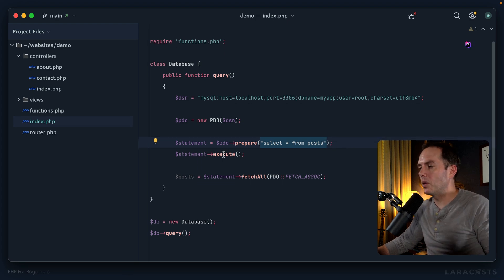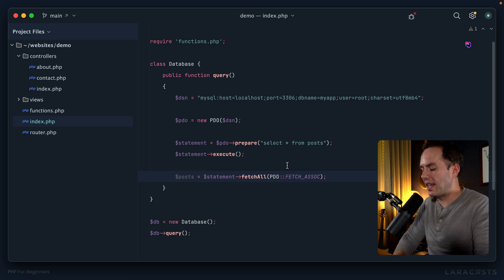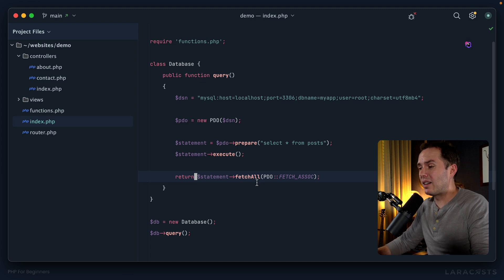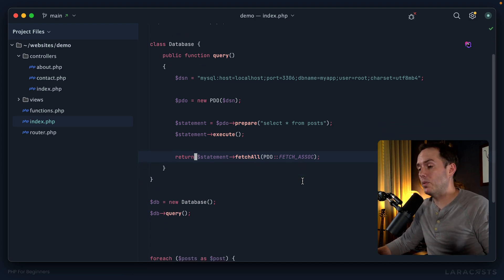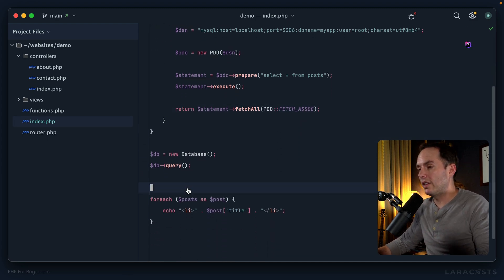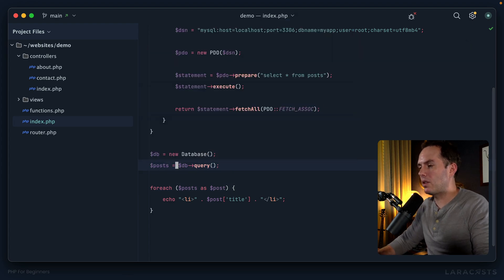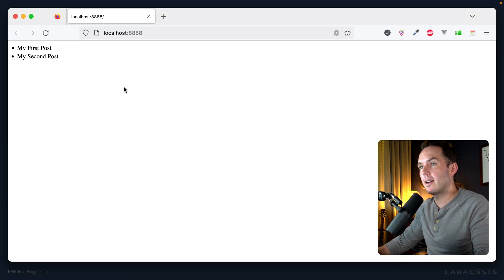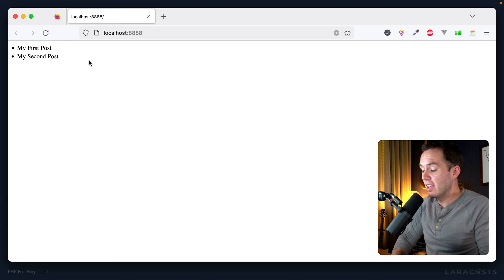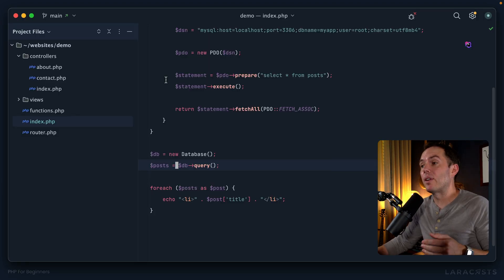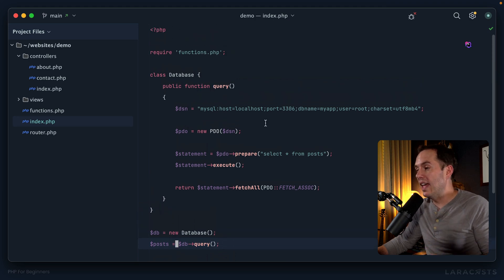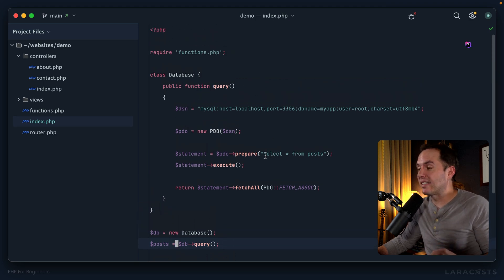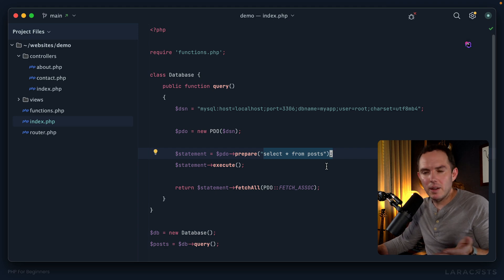When I call this query method, it builds up the DSN, initializes PDO, prepares a hard-coded query which doesn't really make sense - what if I want to run a different query? Then we execute it, fetch the results, and save it to a variable called posts. We could return that. Now we should have an array of posts if we did everything correctly. Let's try this out: posts equals db query. Come back to Firefox, give it a refresh, and yeah it still works.